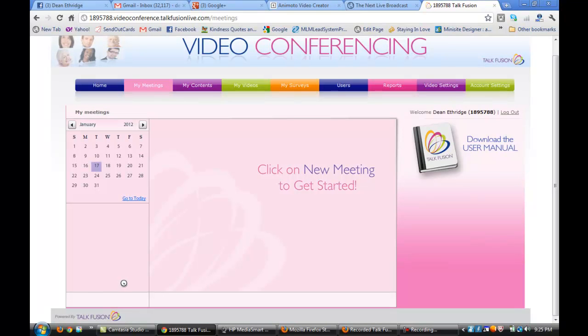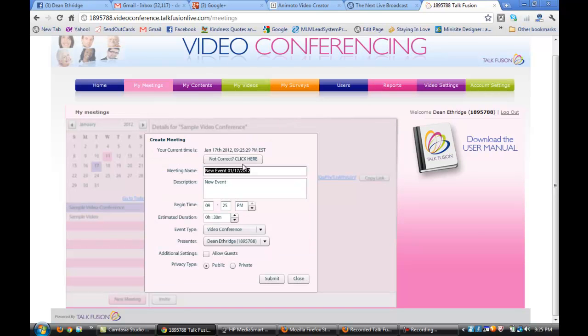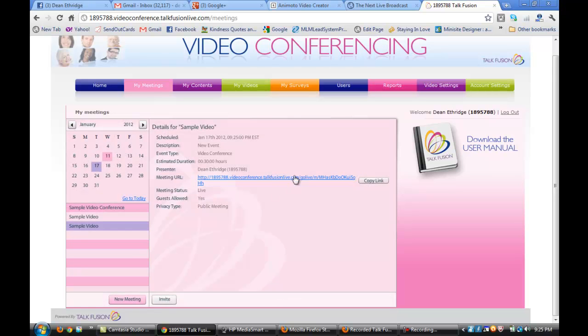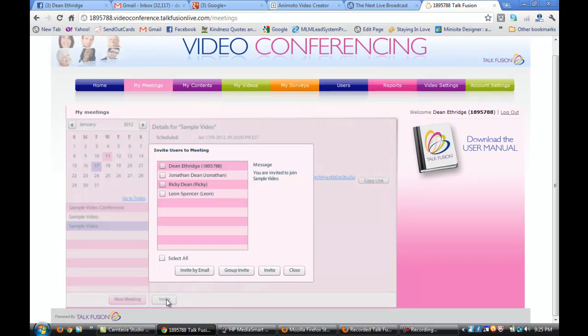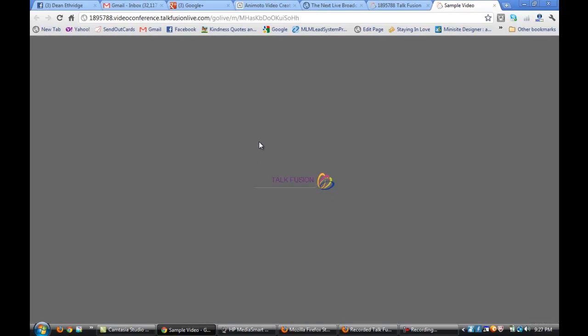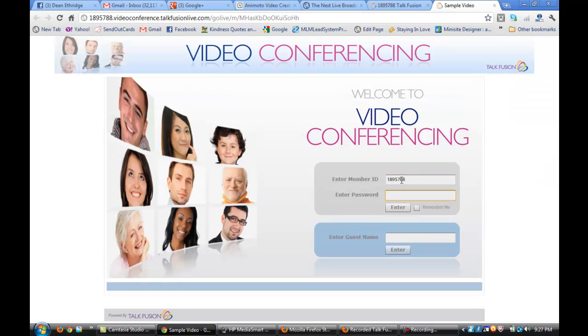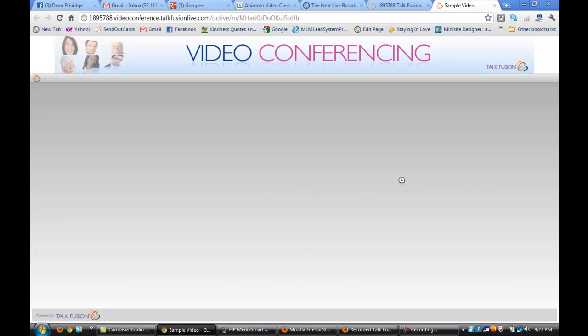I'll click on new meeting. I'm going to allow guests. I can change the date. I can put that for next week, tonight, right now. I'm going to do it now. So I'll hit submit. In this link, we can email out via a regular email service, or you can do the invite feature and invite by email through your TalkFusion contact. So I can click on this link and it will take me into our conference. I need to log in. It will connect to our chat server and our video server.